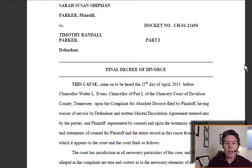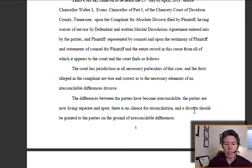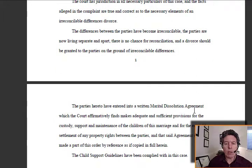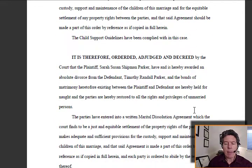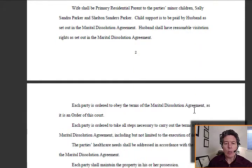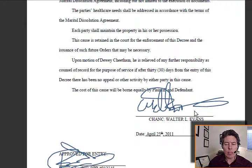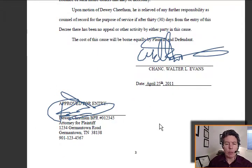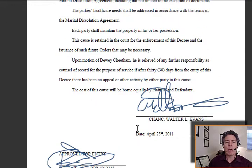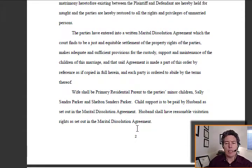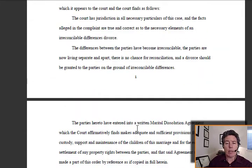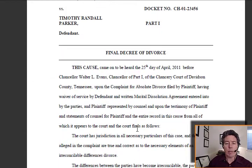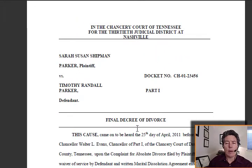It's important for a decree of divorce that you actually have the judge's signature on it. This one does have the judge's signature. It has a statement of all the different elements that have happened in the case, and says that each person is going to be free to do their own thing. Here is the actual signature from the judge, a lawyer has approved for entry, and here's the date — April 25, 2011. So this divorce decree is a good divorce decree.